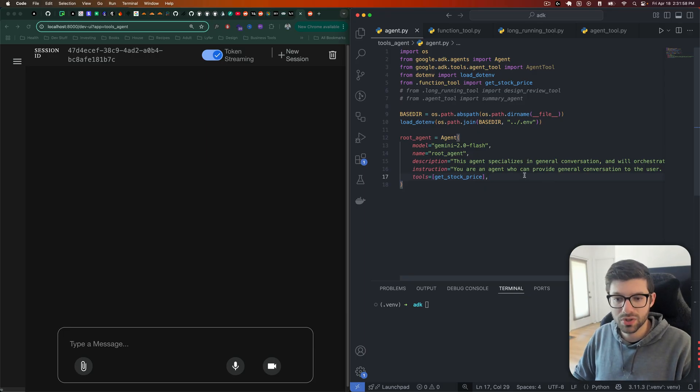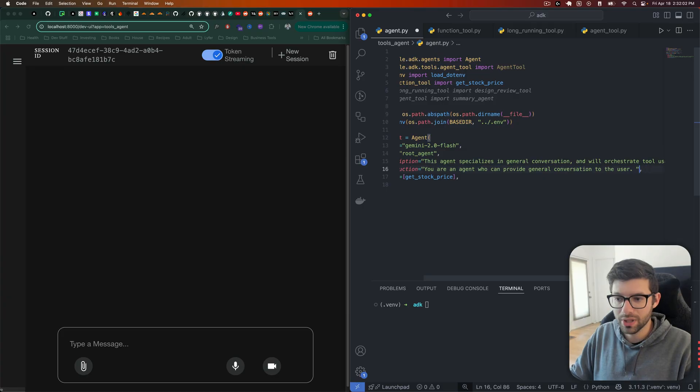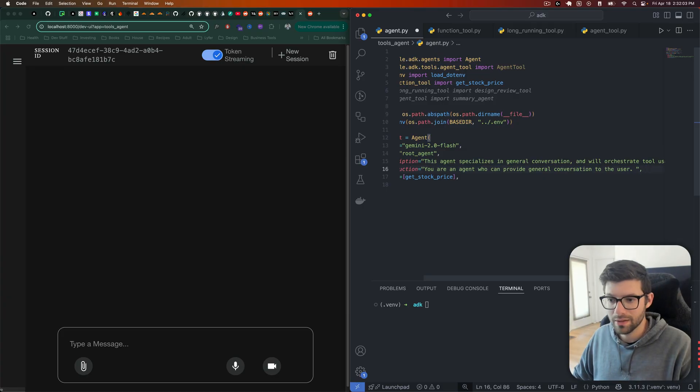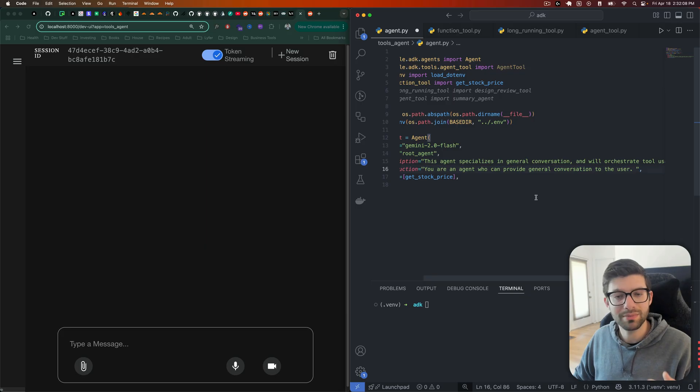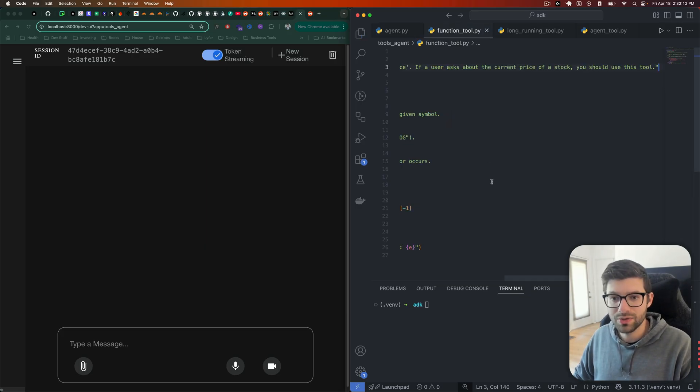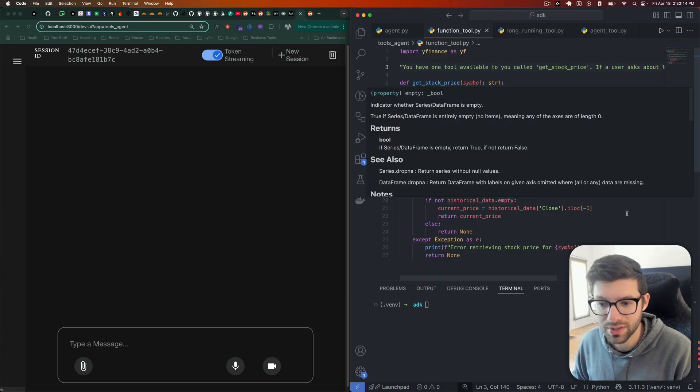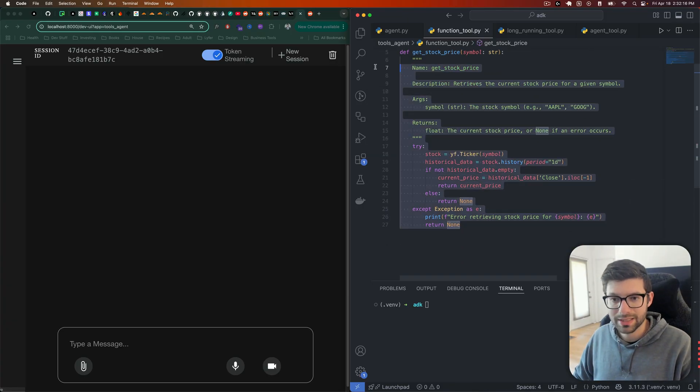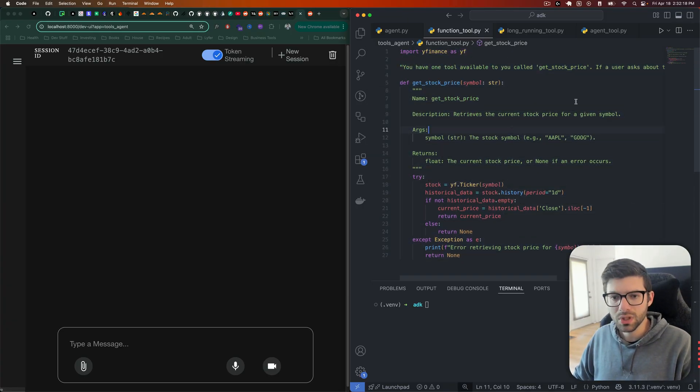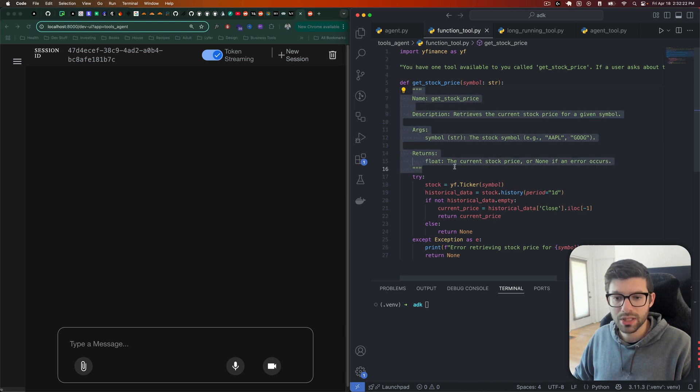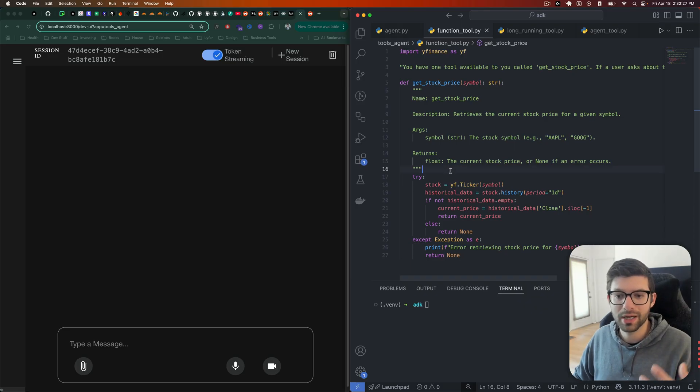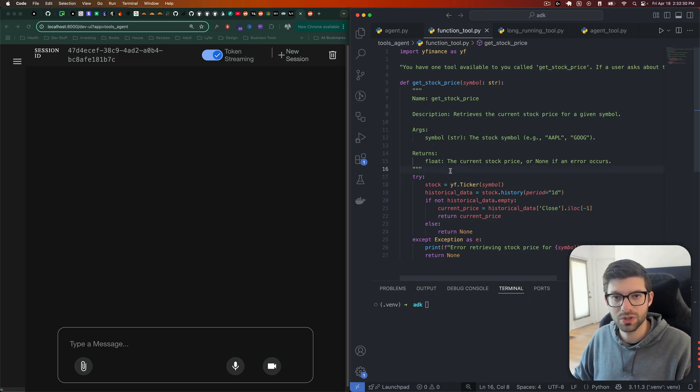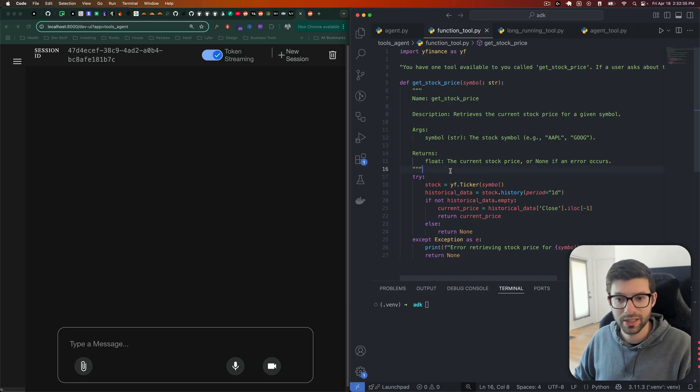But something you can kind of do to combat that is inside of the instructions, you can put in here information about the tools that the agent has access to and also provide some guidance on when it should use specific tools. Then in the tool itself, which I have here, this is just a simple get_stock_price tool, you can use doc strings to give some further differentiation between the different tools and provide a little bit more information and context for the LLM to use when deciding on which tool it should actually use in a given execution or a given flow.